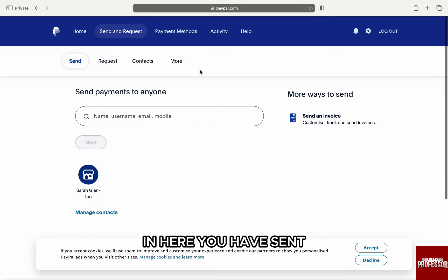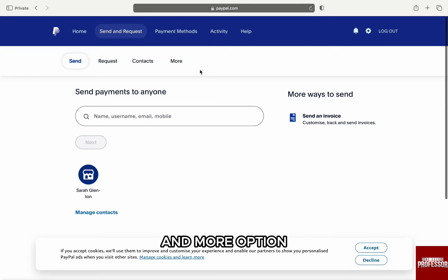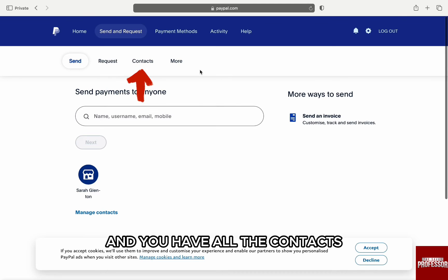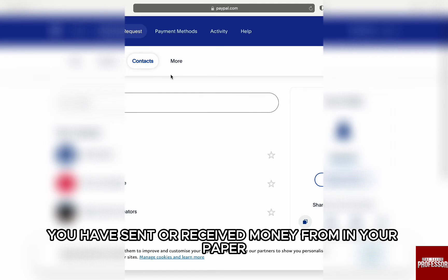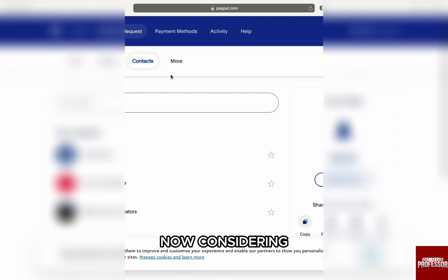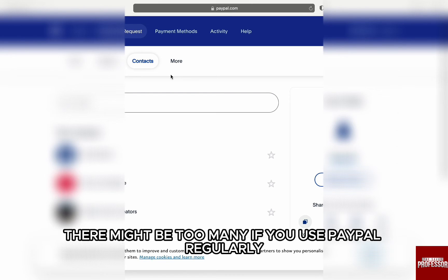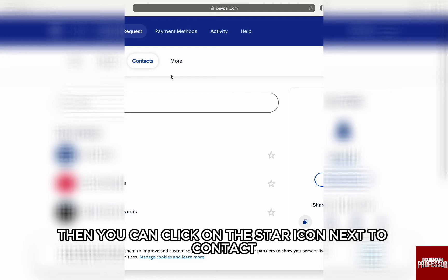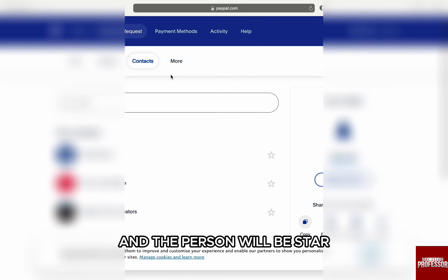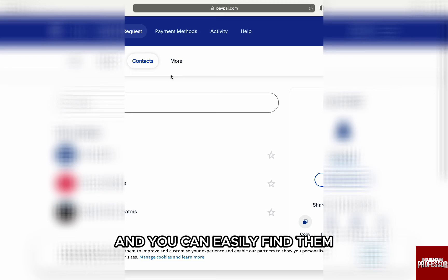In here, you have Send, Request, Contacts, and More options. Click on Contacts and you have all the contacts you have sent or received money from in your PayPal. Considering there might be too many if you use PayPal regularly, you can click on the star icon next to a contact and that person will be starred so you can easily find them.